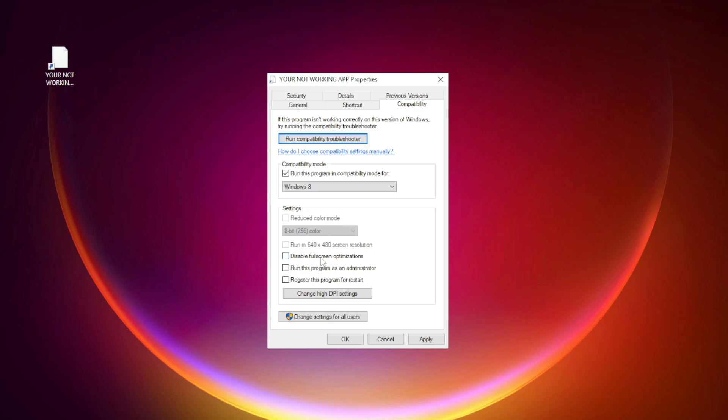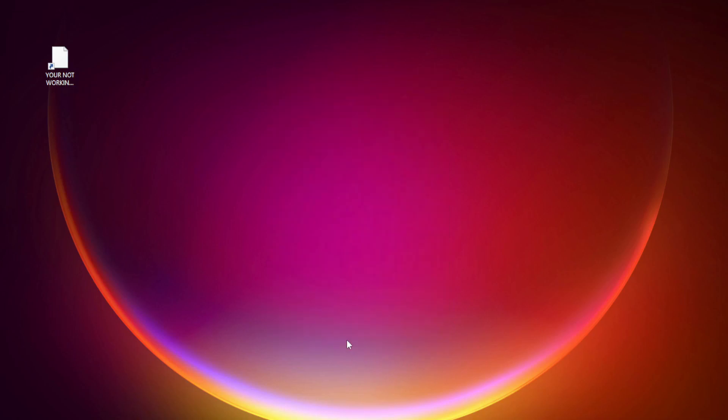Check disable fullscreen optimizations. Check run this program as an administrator. Click apply and okay. Try opening the app.